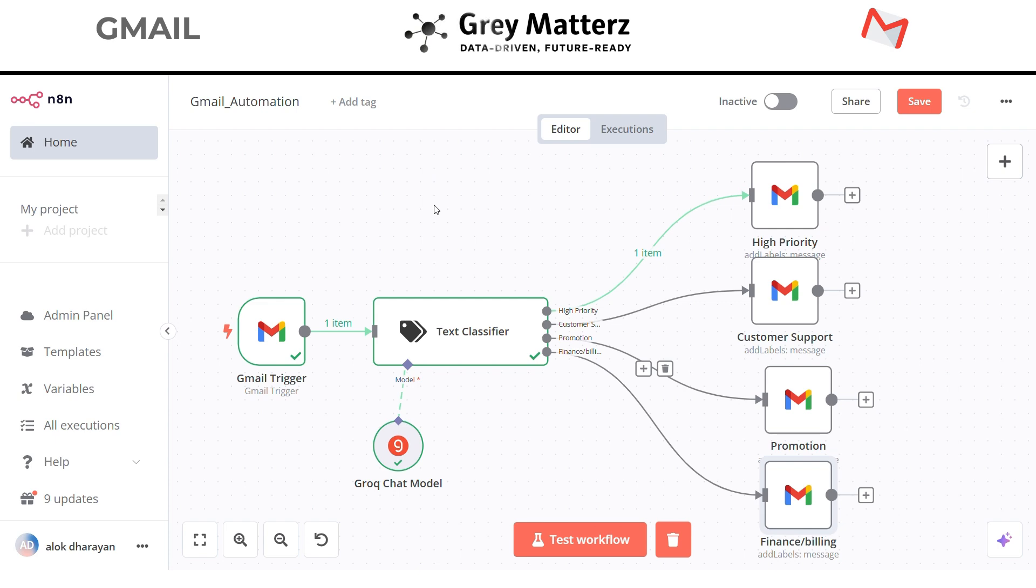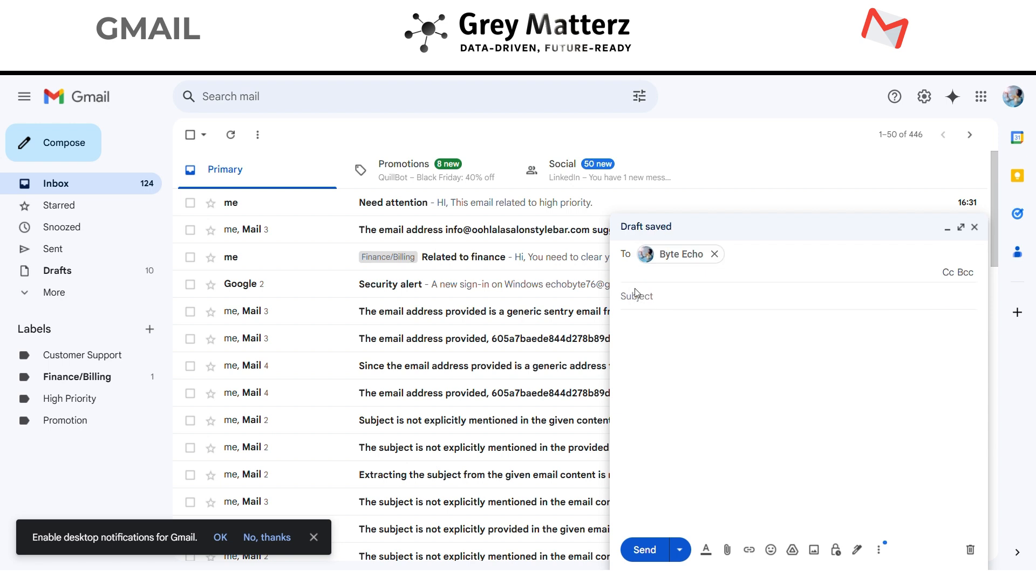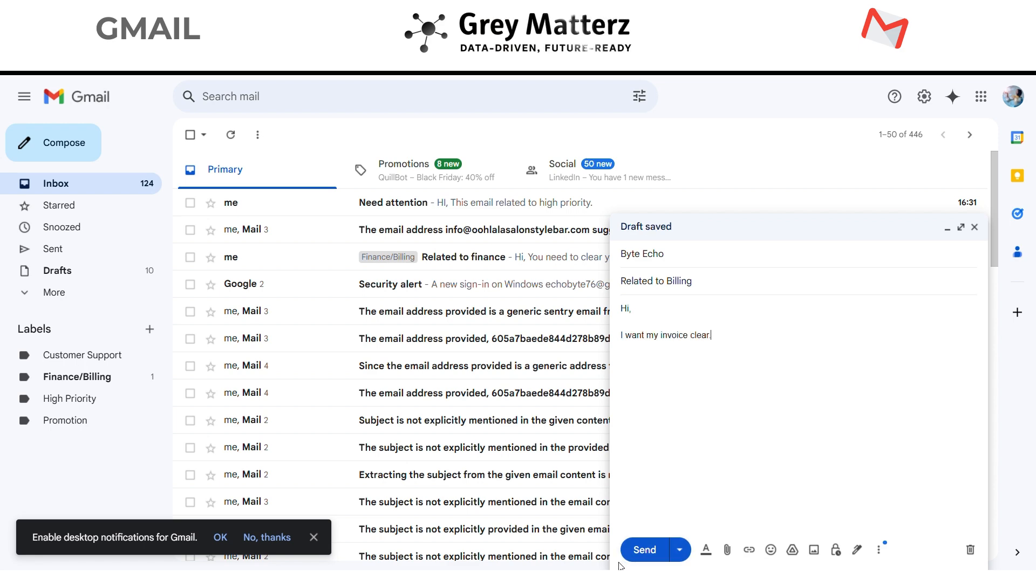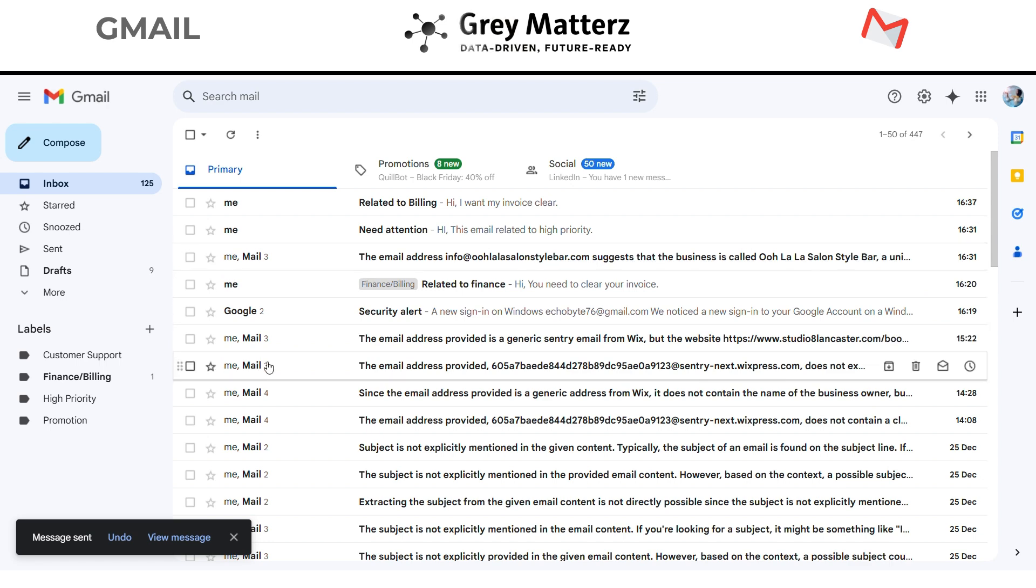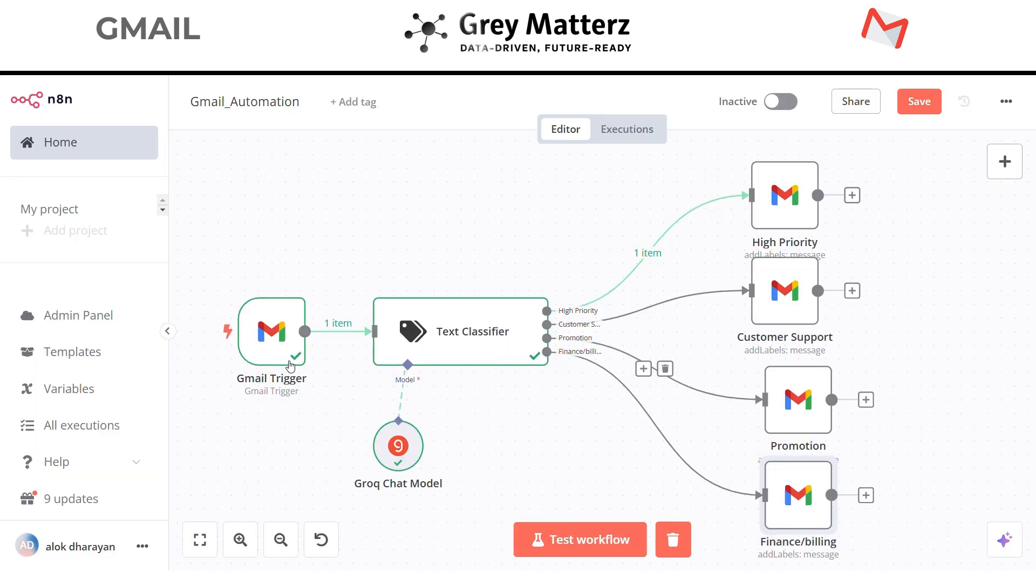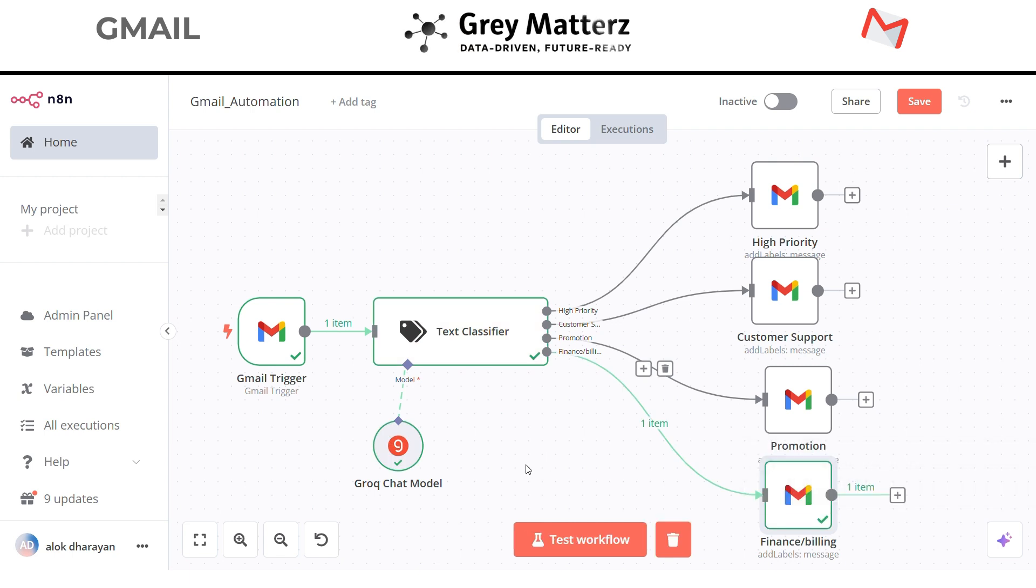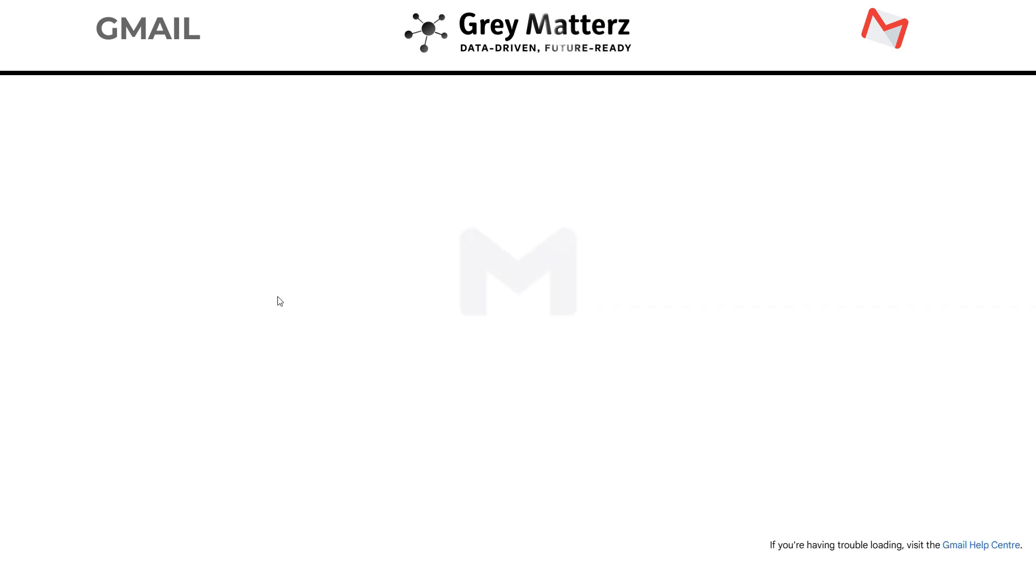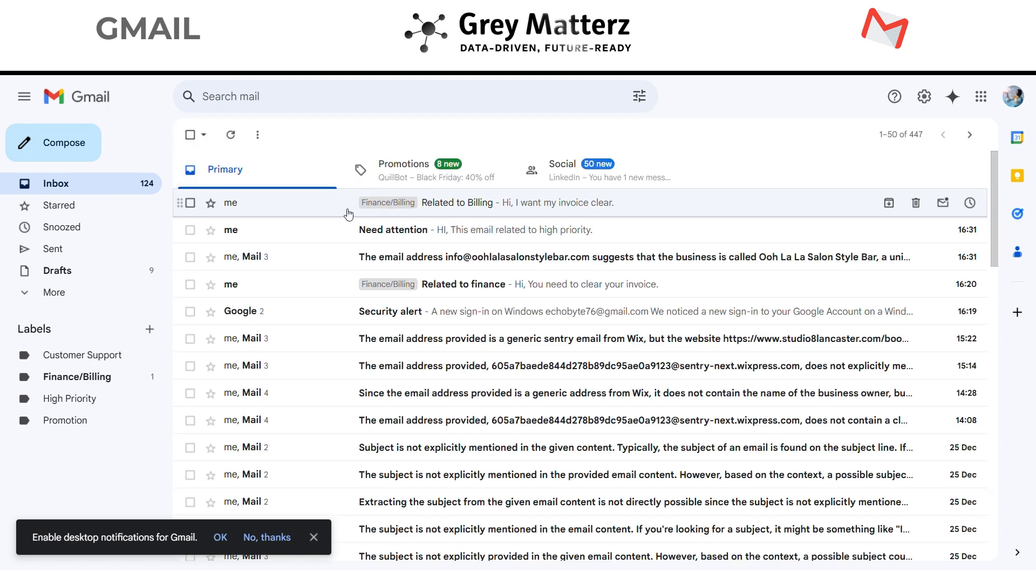Let me write a dummy email to myself. Okay let's go back and run the test workflow. Let's go back to my Gmail account and it worked just as it should. It has labeled the email according to the category.